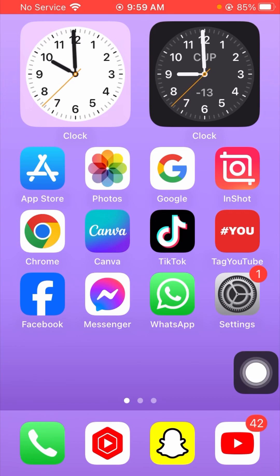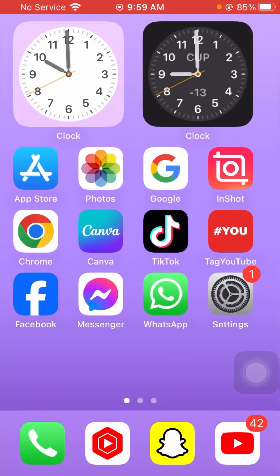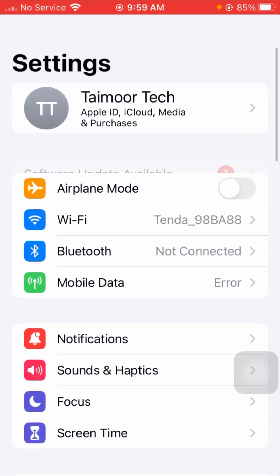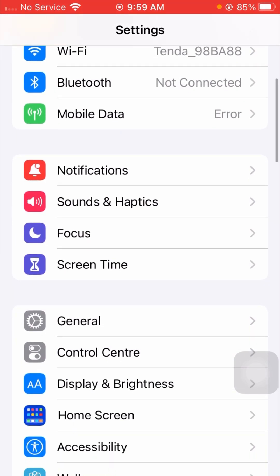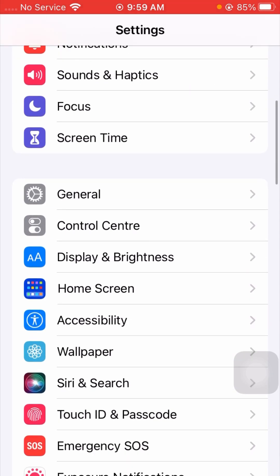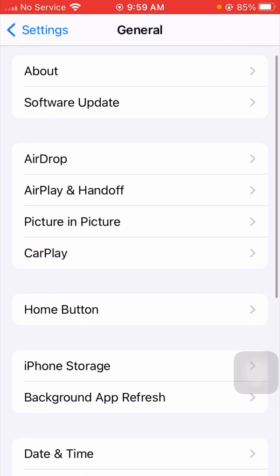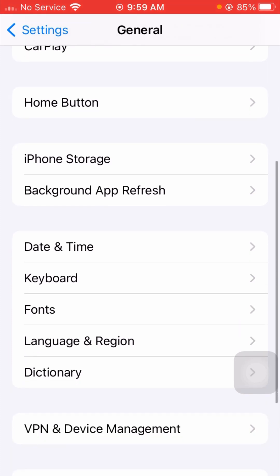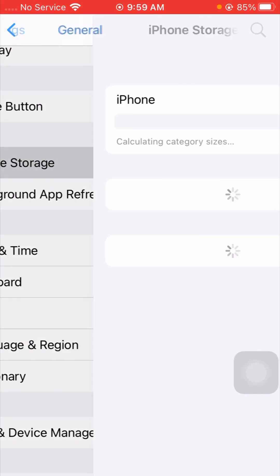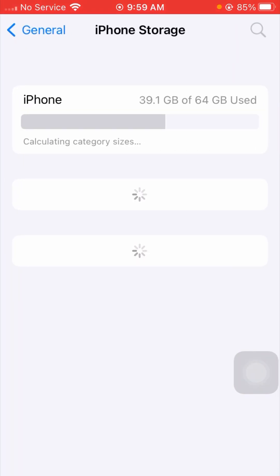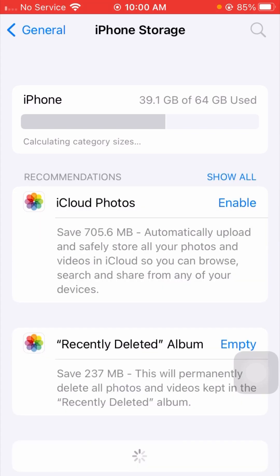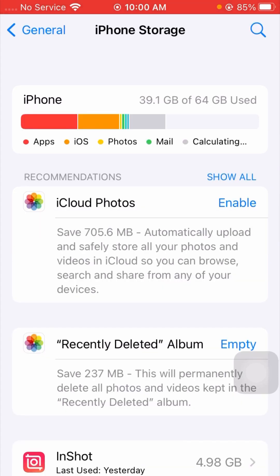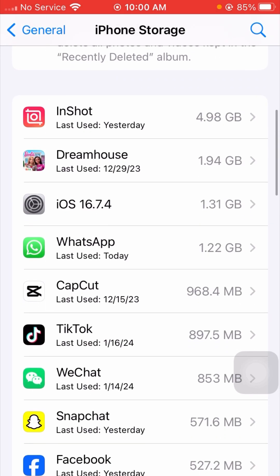If your problem is still not fixed, here is the next method. Go to Settings, scroll down, tap on General, scroll down again, and tap on iPhone Storage. Wait a few seconds for it to load.